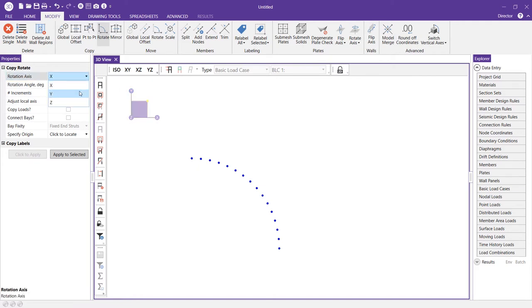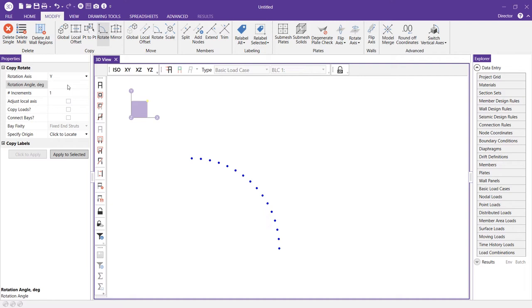I'm going to change this to y and for my rotation angle I'm going to specify just one increment to start and since I've already decided that I want 80 increments to make up the circumference of my 360 degree dome I'm going to go ahead and just divide 360 by 80 and that'll give me a four and a half degree rotation angle.